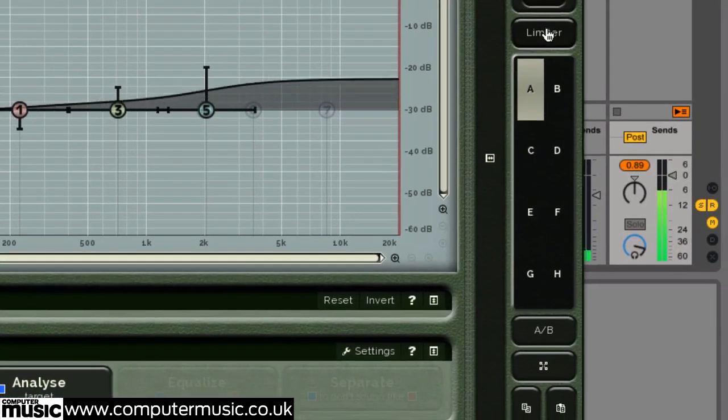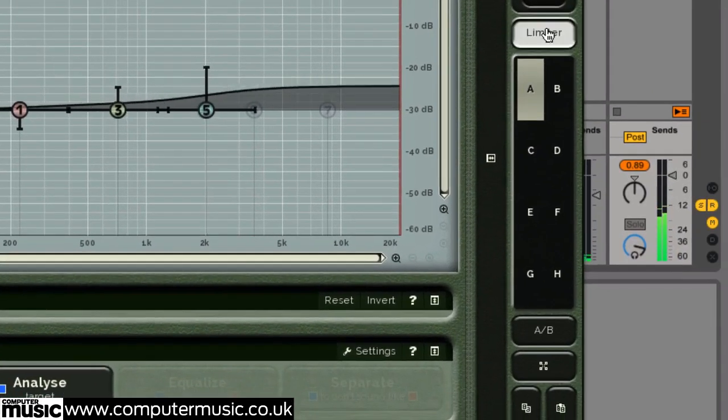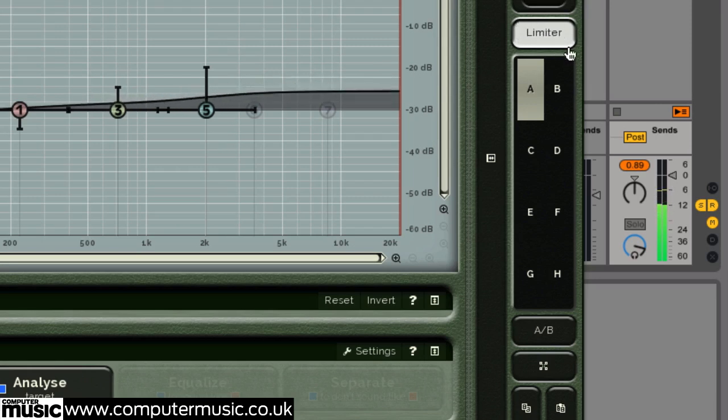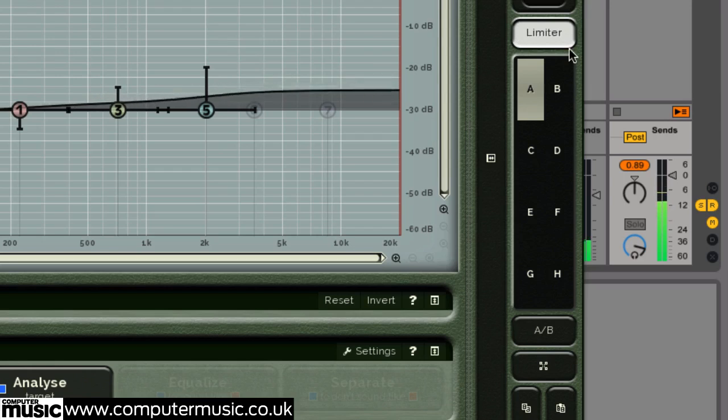The limiter button toggles a transparent single-band brick wall safety limiter to prevent the output signal climbing over 0 dB FS.